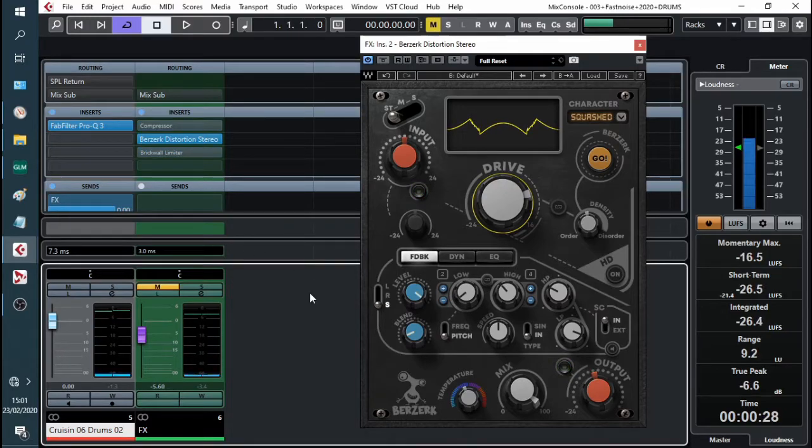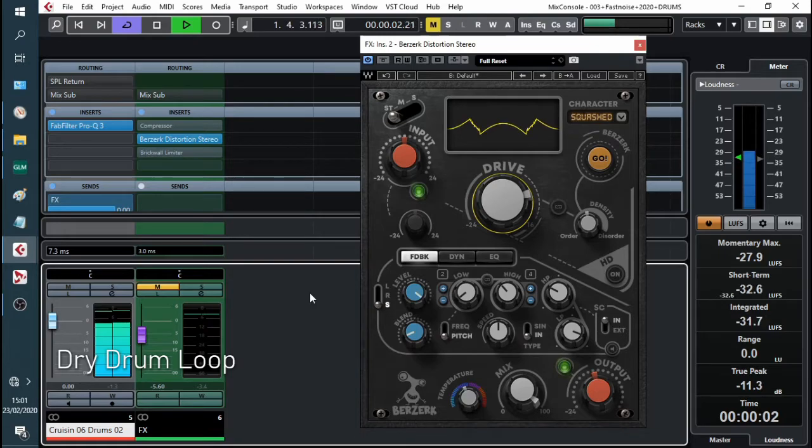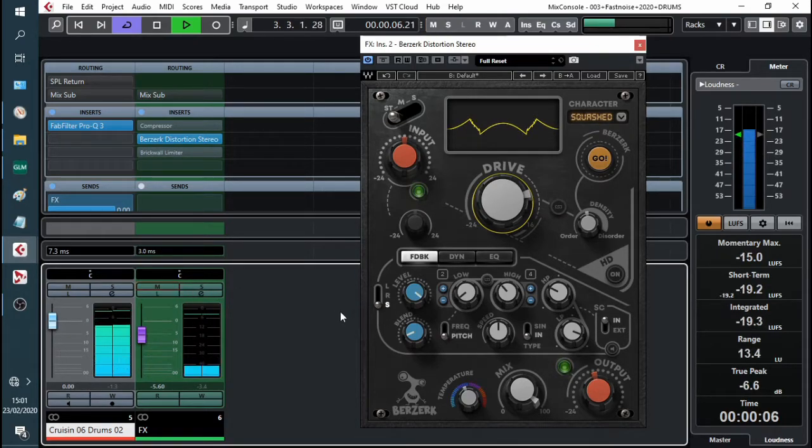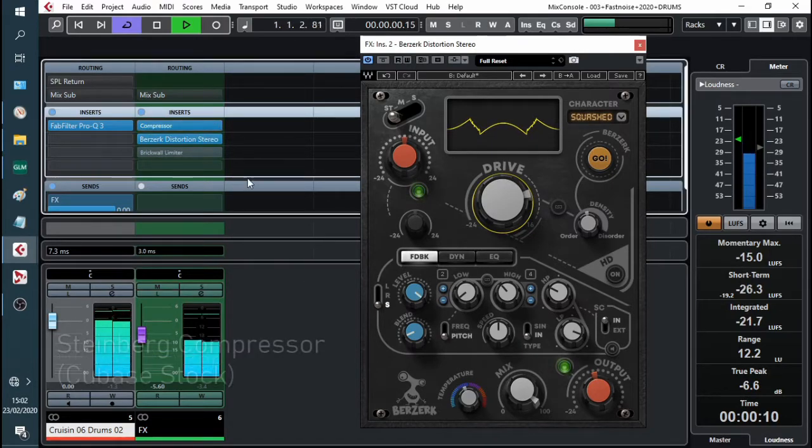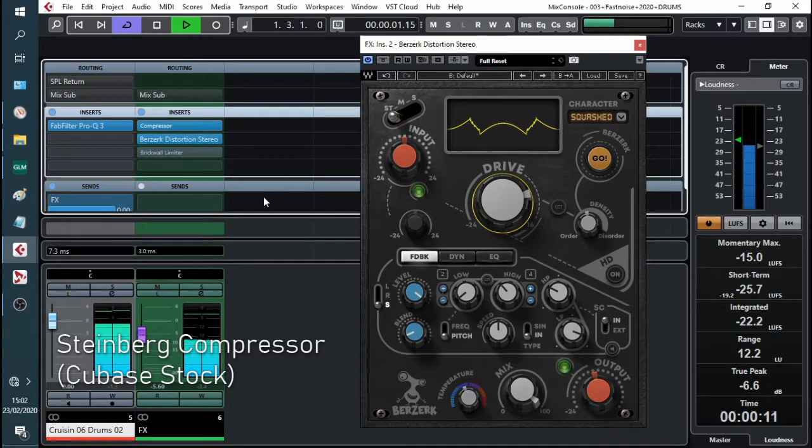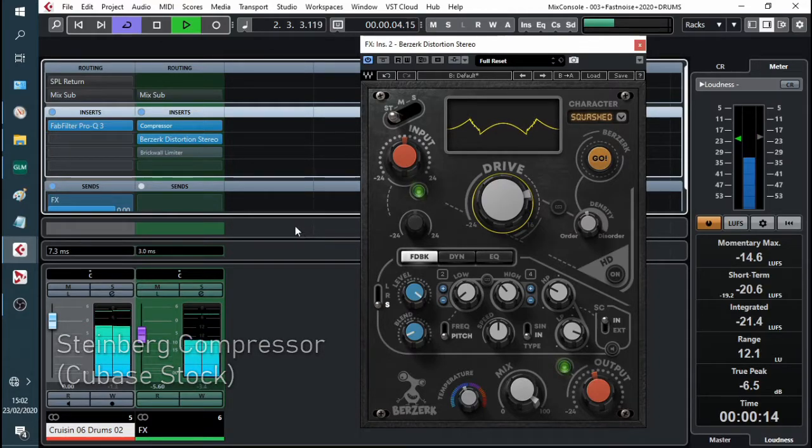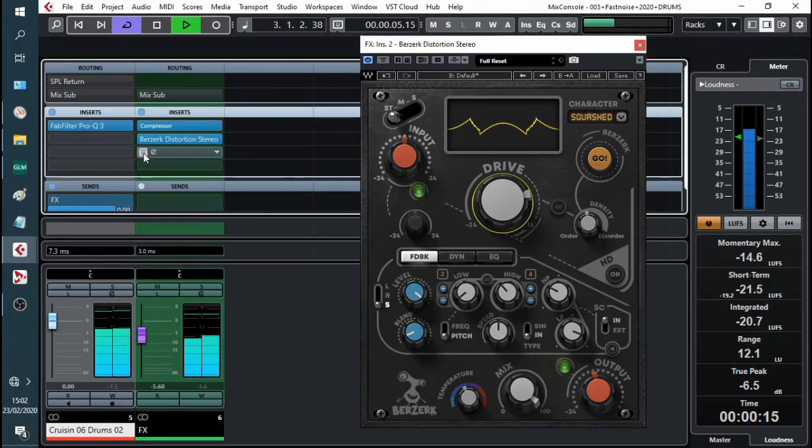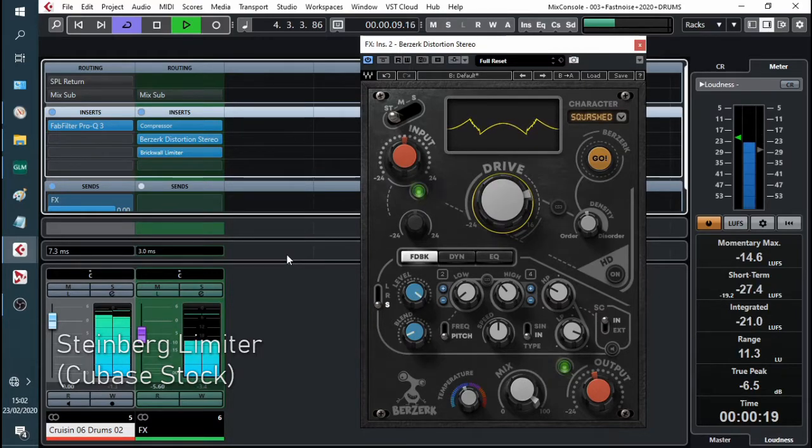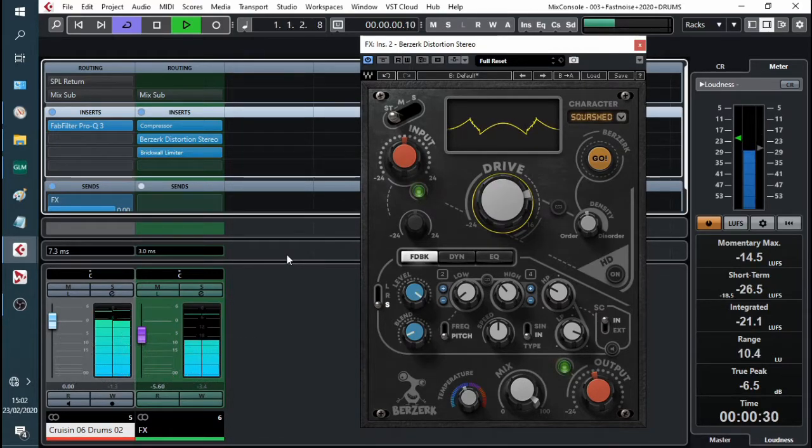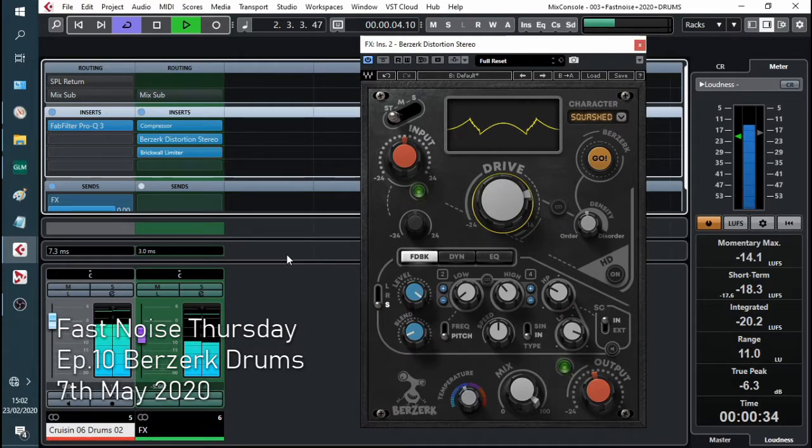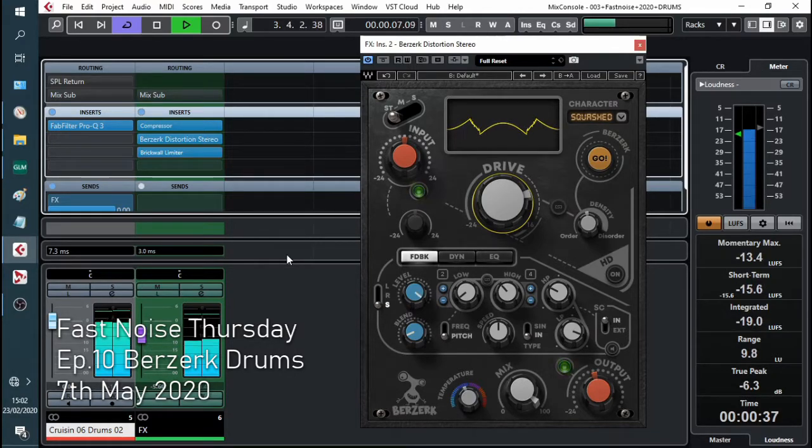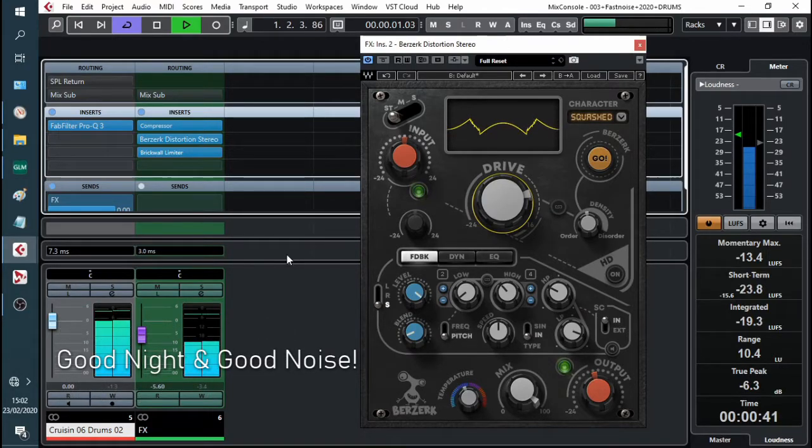So, this is what we started with. Then we added some Waves Berserk. Compression for tidiness. And tidy that peak up with a limiter. That's Toby's Sonics. That's Fast Noise Thursday. It's the Waves Berserk. And we're adding some flavour with saturation distortion to drums. Goodnight. Have a noise. Let's go.